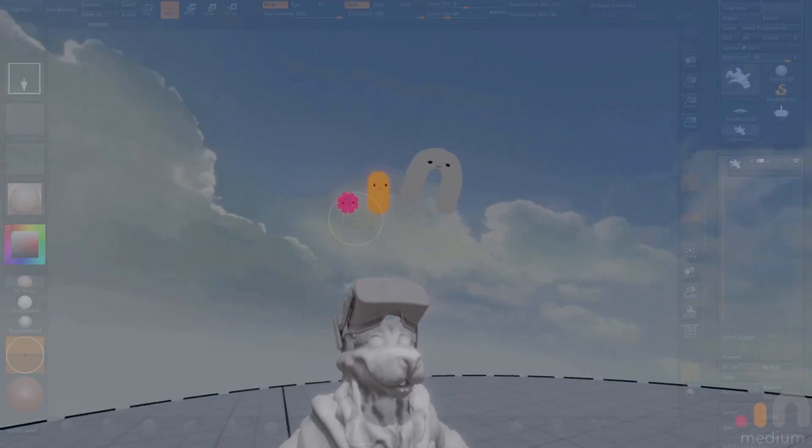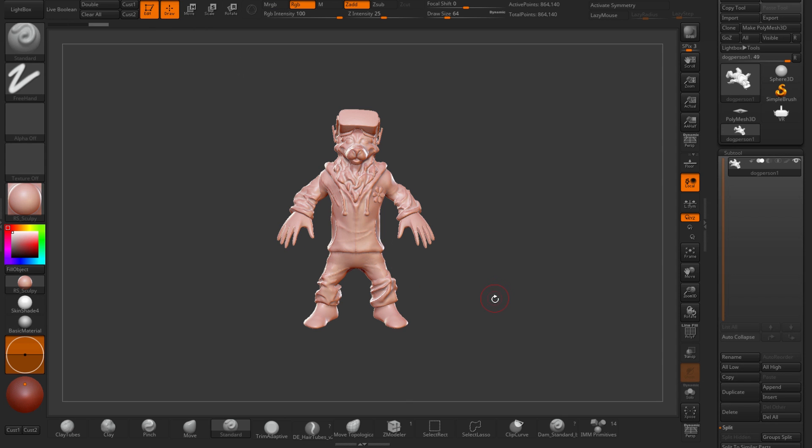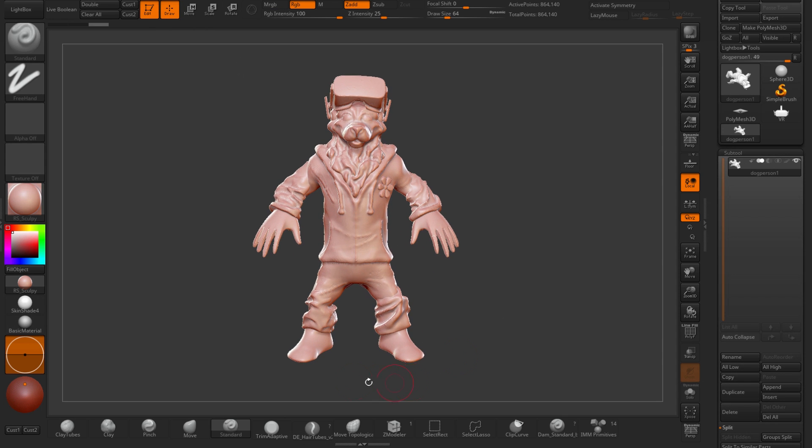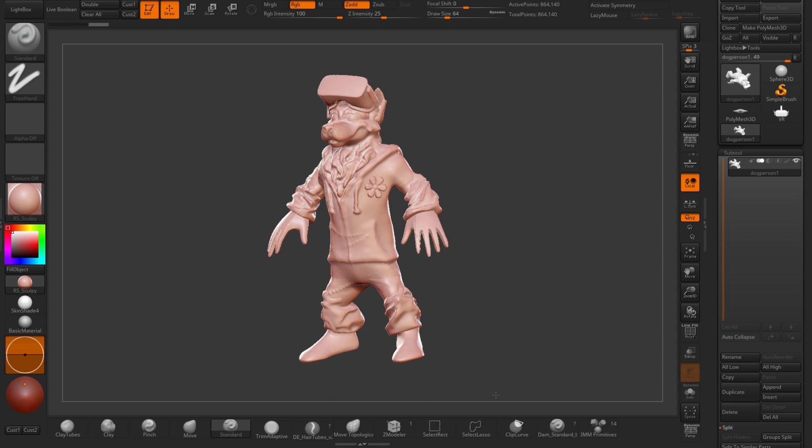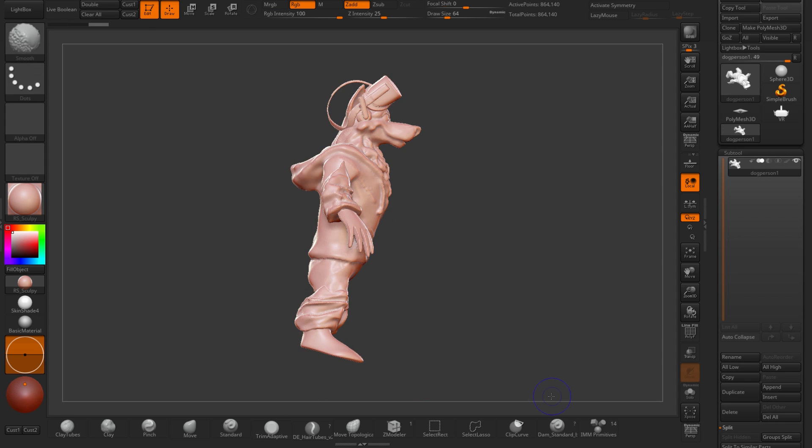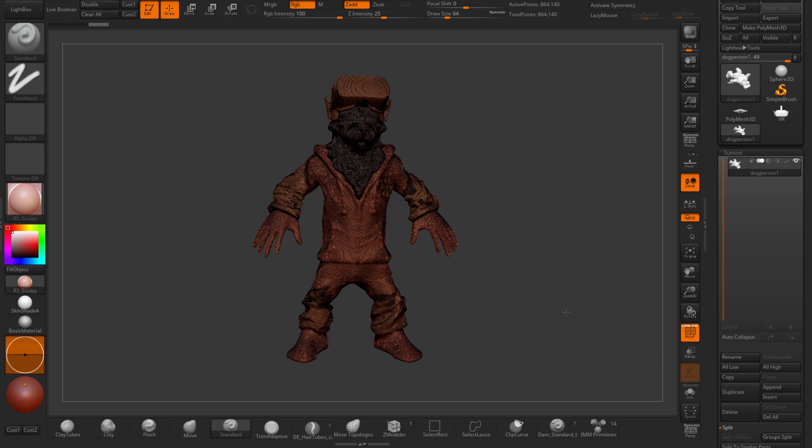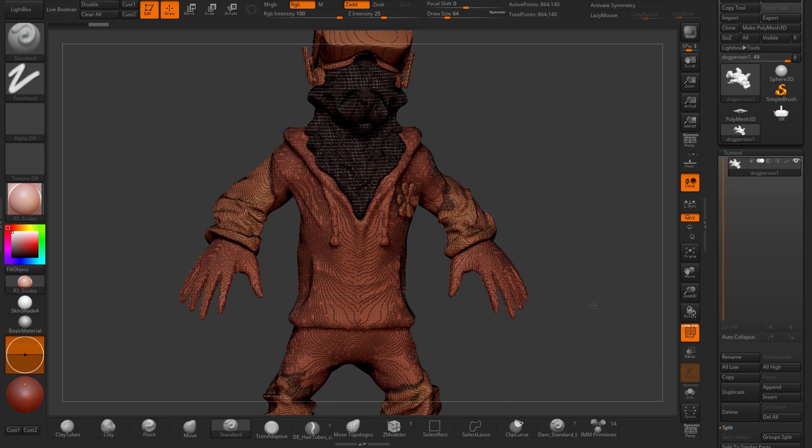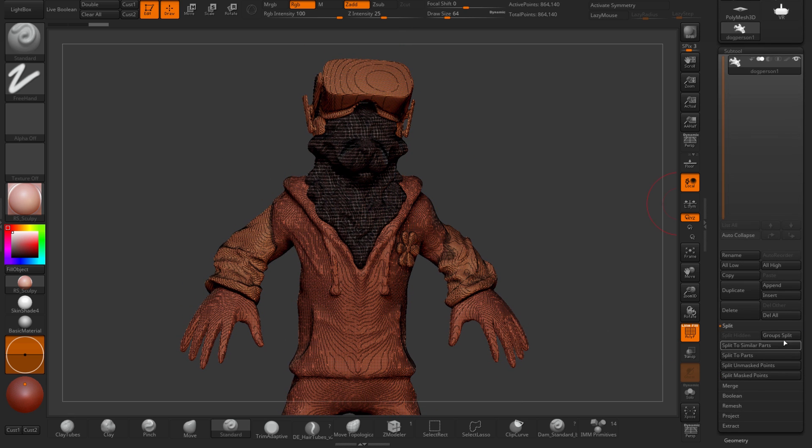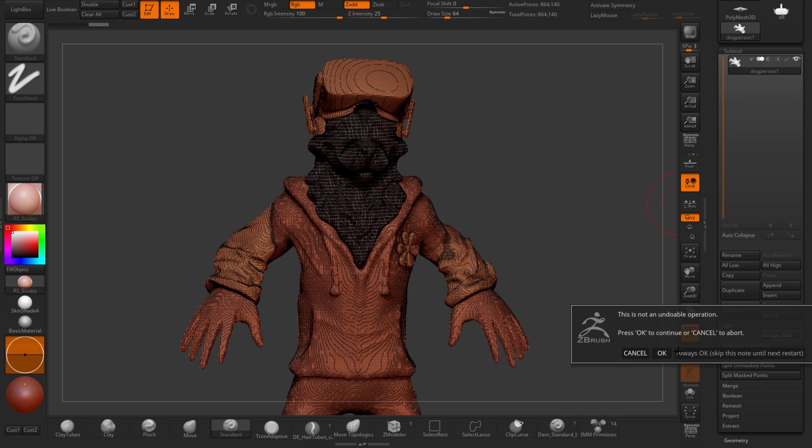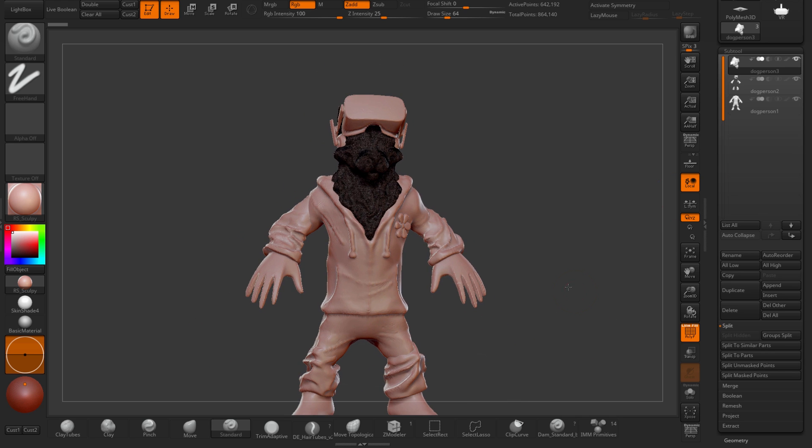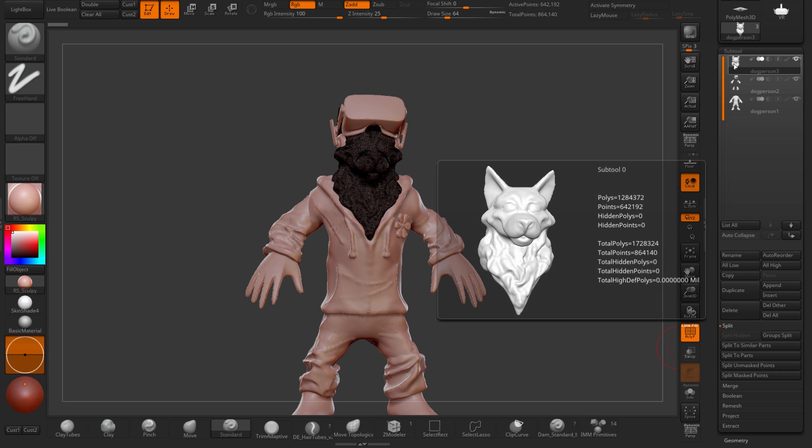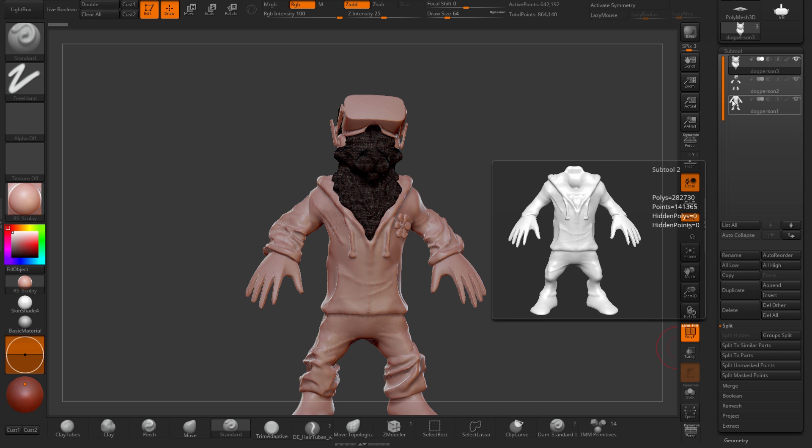We'll go to ZBrush then and I've imported the OBJ. We go to edit mode, spin around, it looks pretty sweet. We can fix the tilt a bit later but if we turn on poly frame you can see that it's got all the layers for Medium. So I'll do a quick group split and now we can see our separate sub tools. There's the head, the VR goggles and some wrinkles and the body.